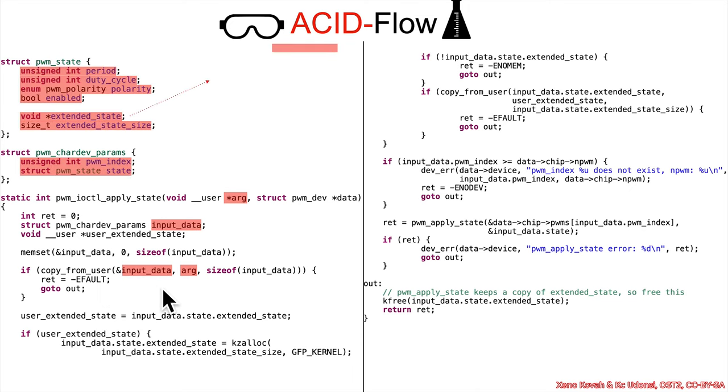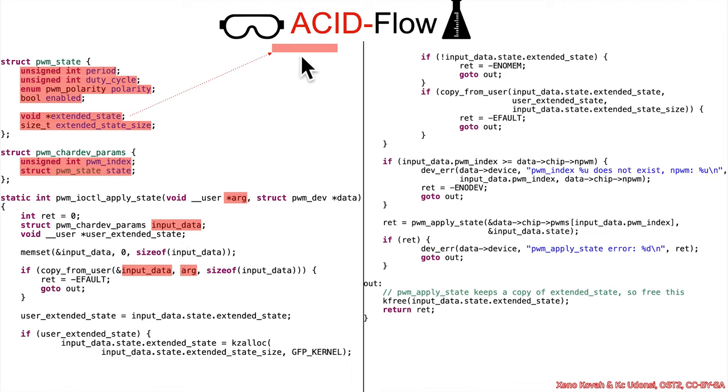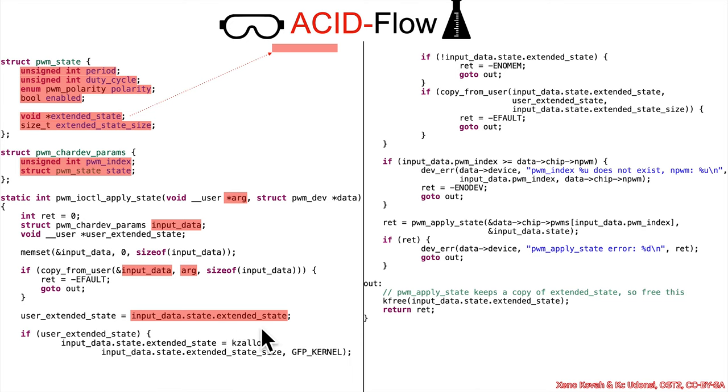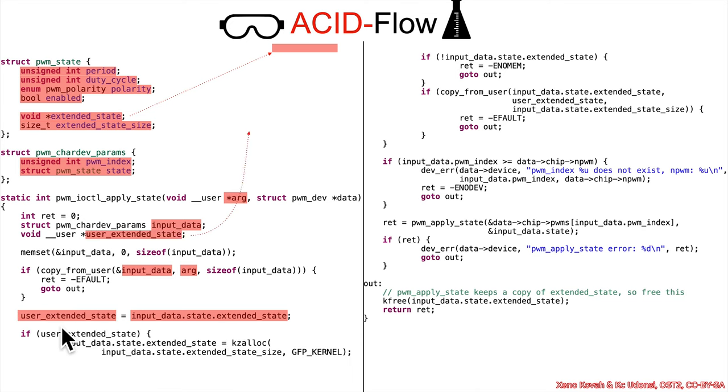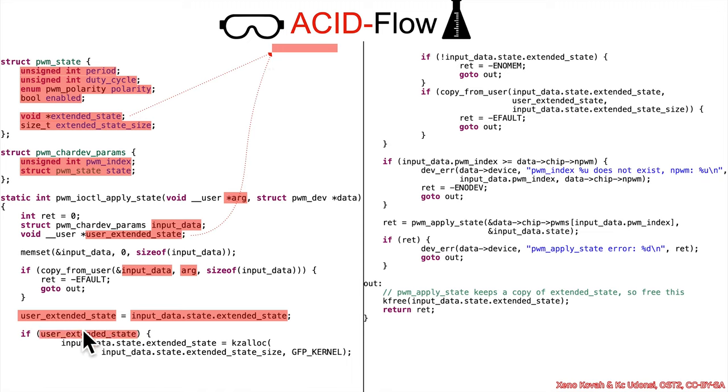So that's going to go ahead and make all of this input data ACID, including this little pointer here, extended state, which will point off to some other buffer in user space that is also presumed to be ACID. So we've got the ACID extended state being copied into another local variable, user extended state. So now that's going to point at the same other buffer out in user space.